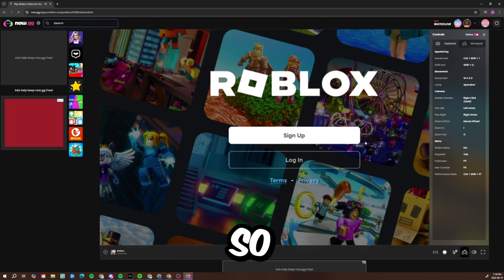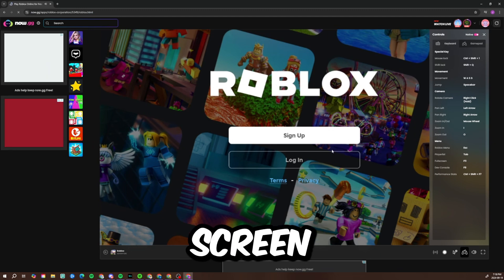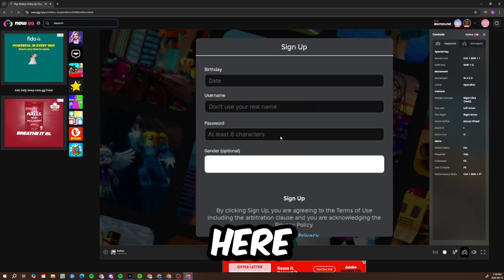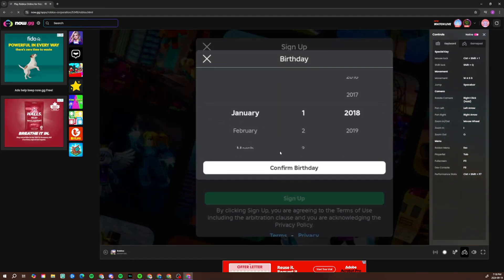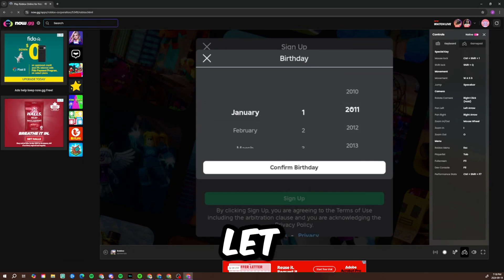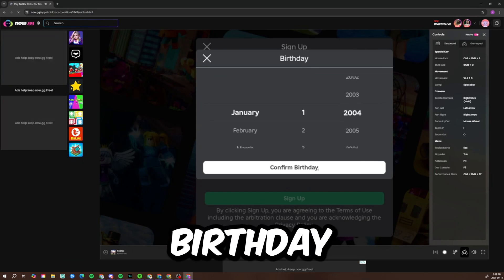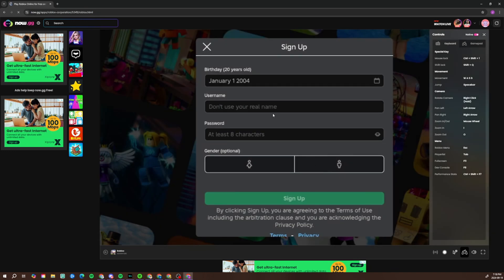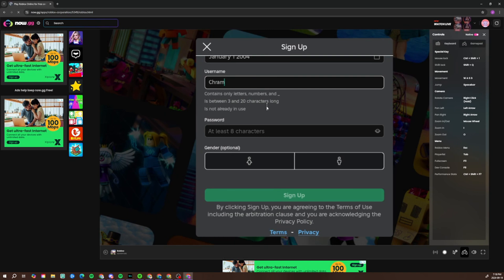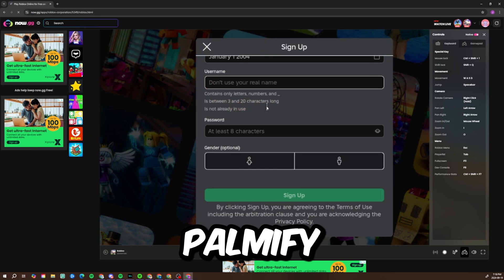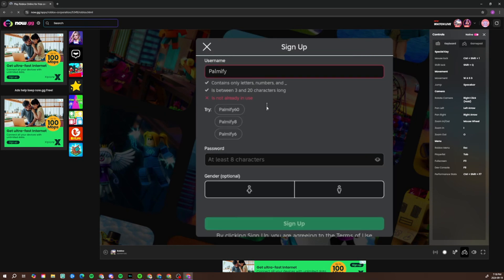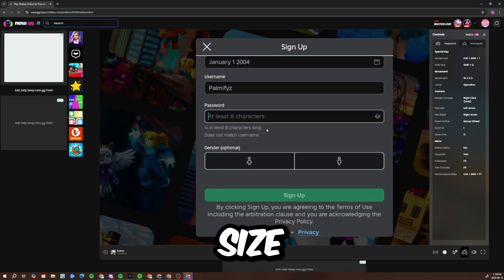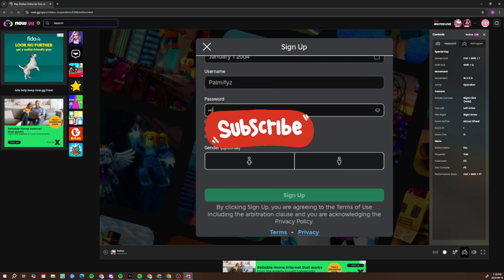Alright, so let's full screen here. Now let's sign up. Alright, let me just put my birthday in.